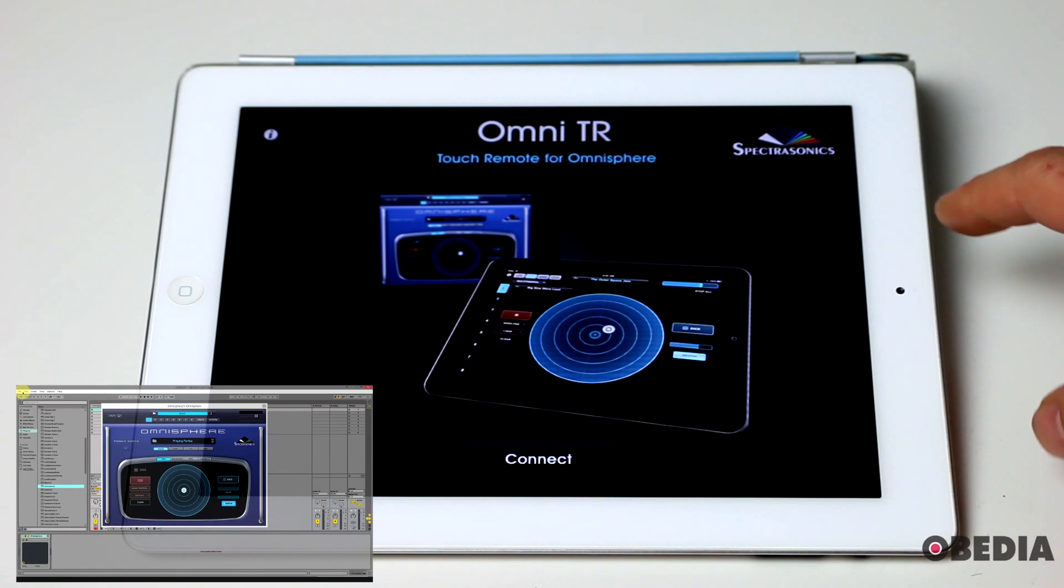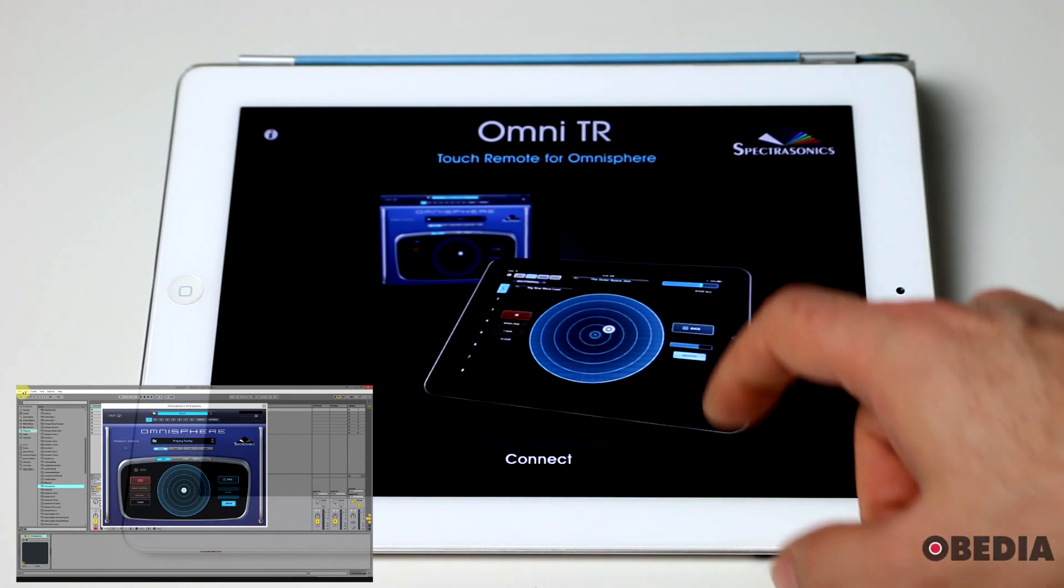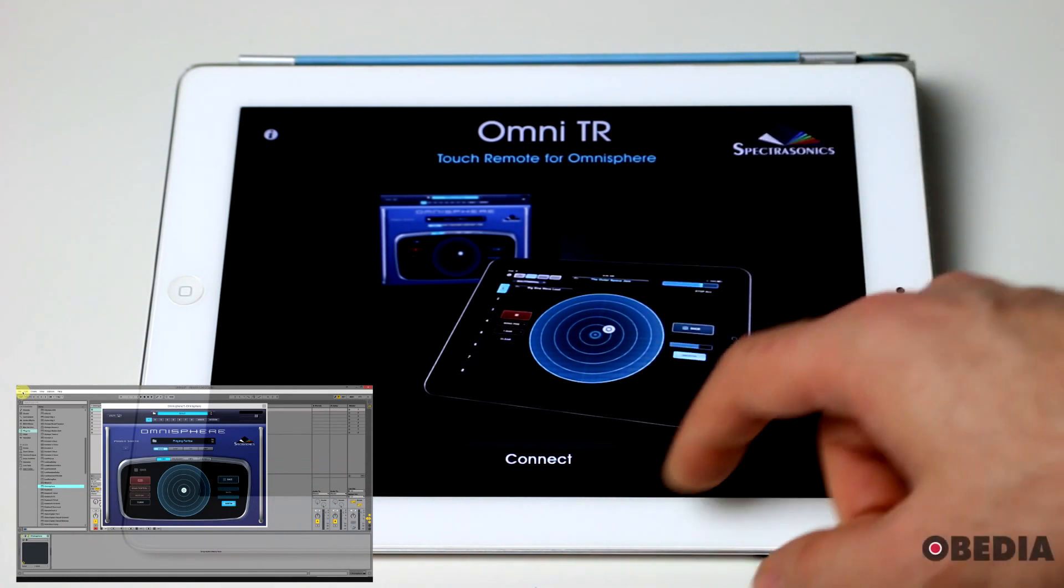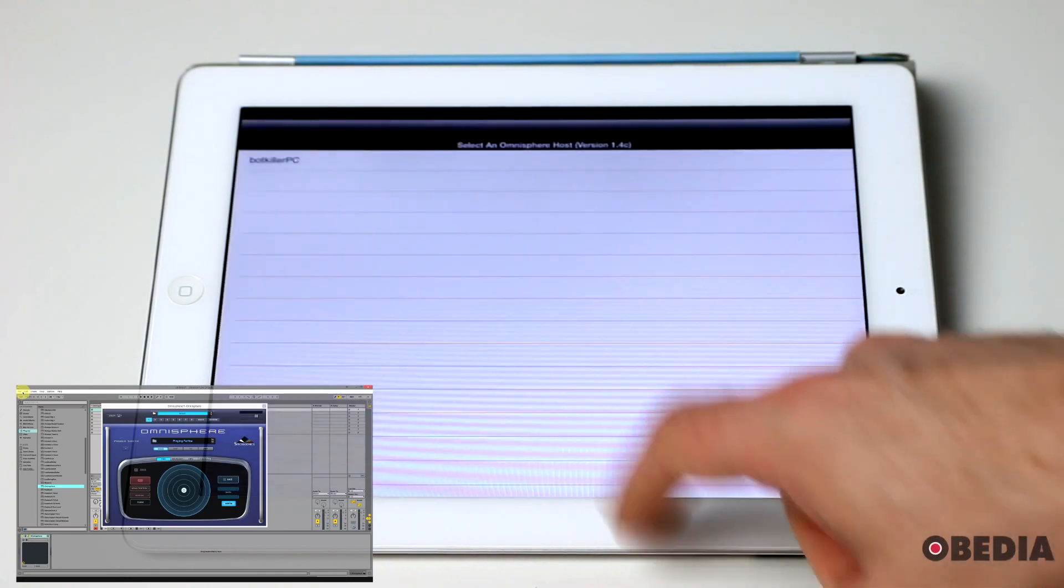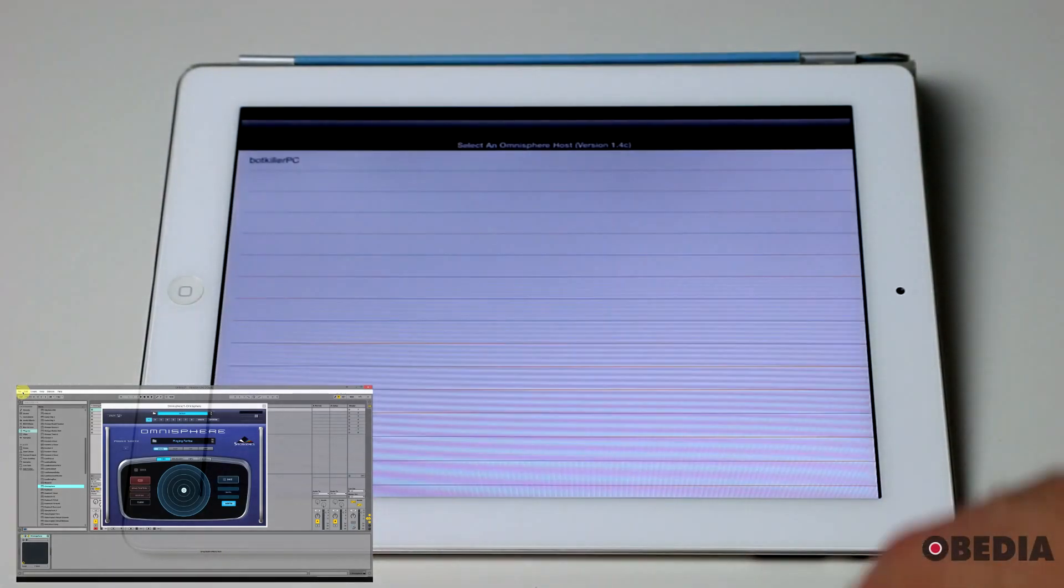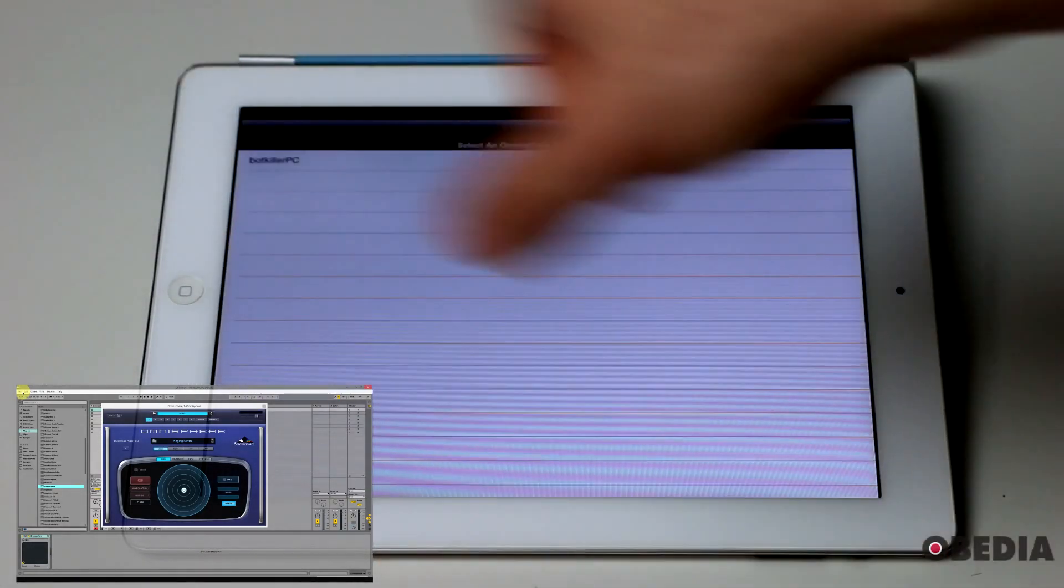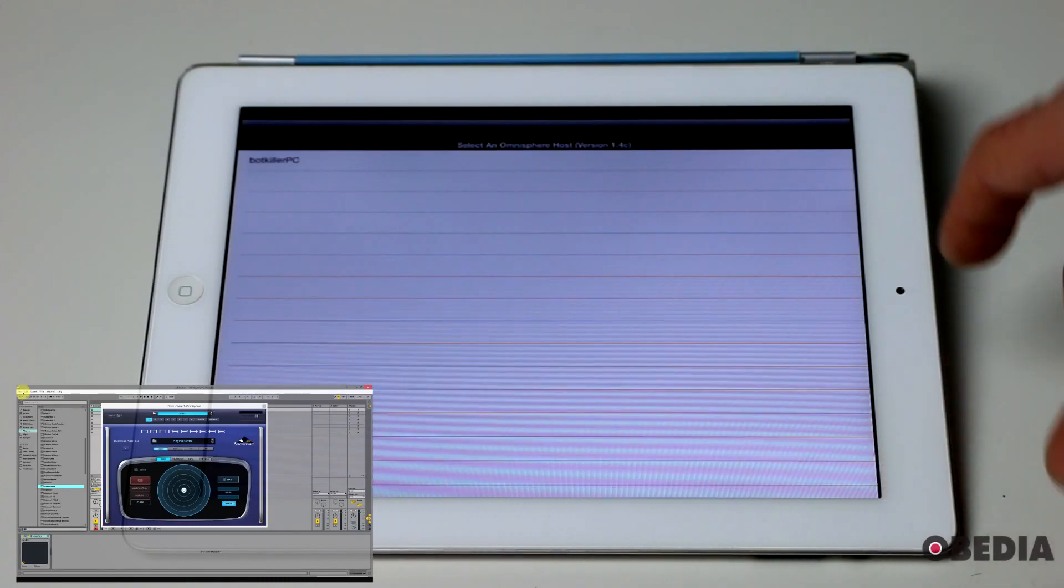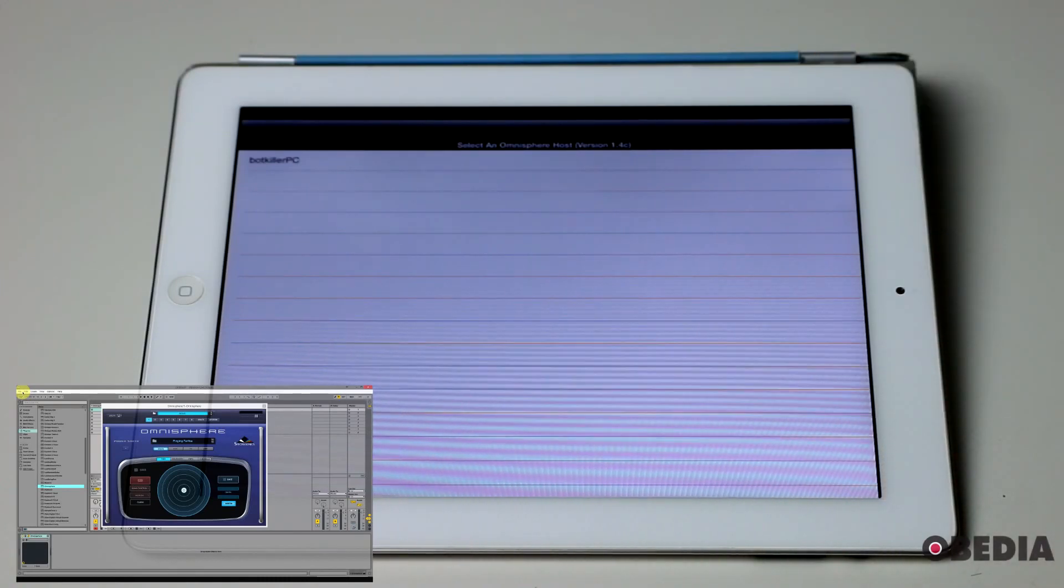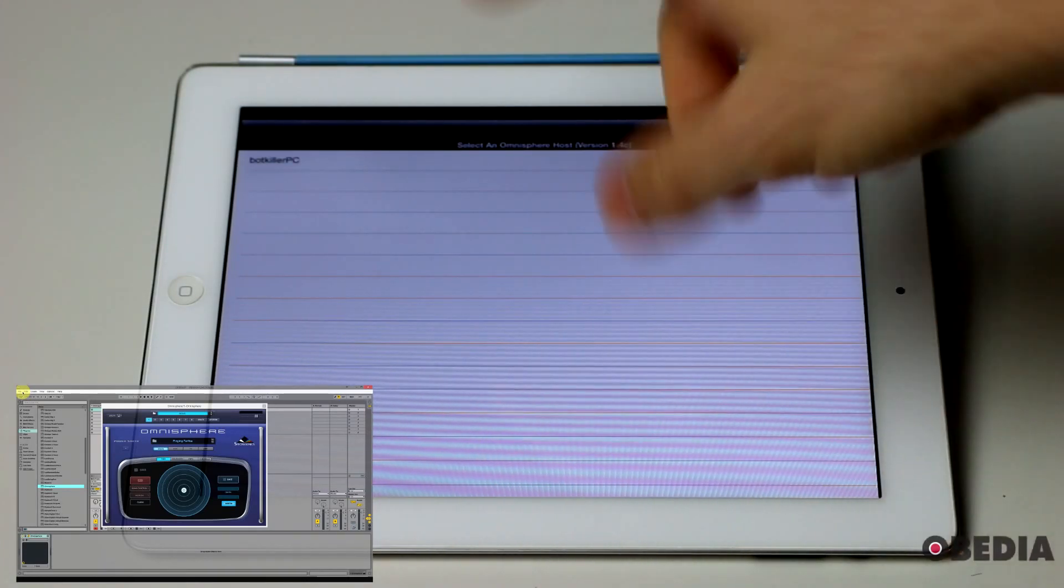The app is available from the Apple App Store. It is free, download it, install it. Once you open it, you get the splash screen, press the connect button. This is going to seek out and find any computers on the network that your iPad is connected to that are running Omnisphere.